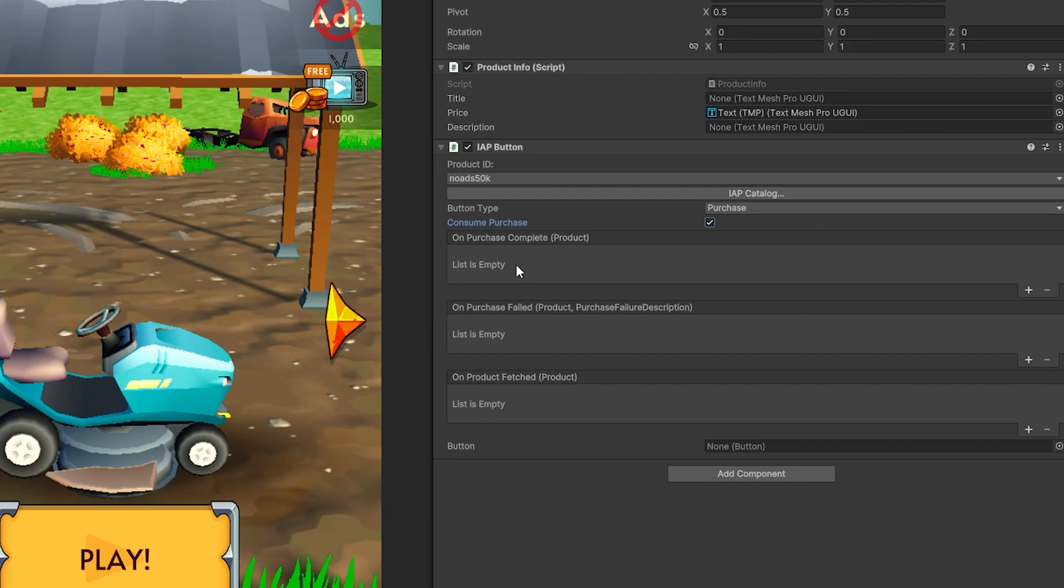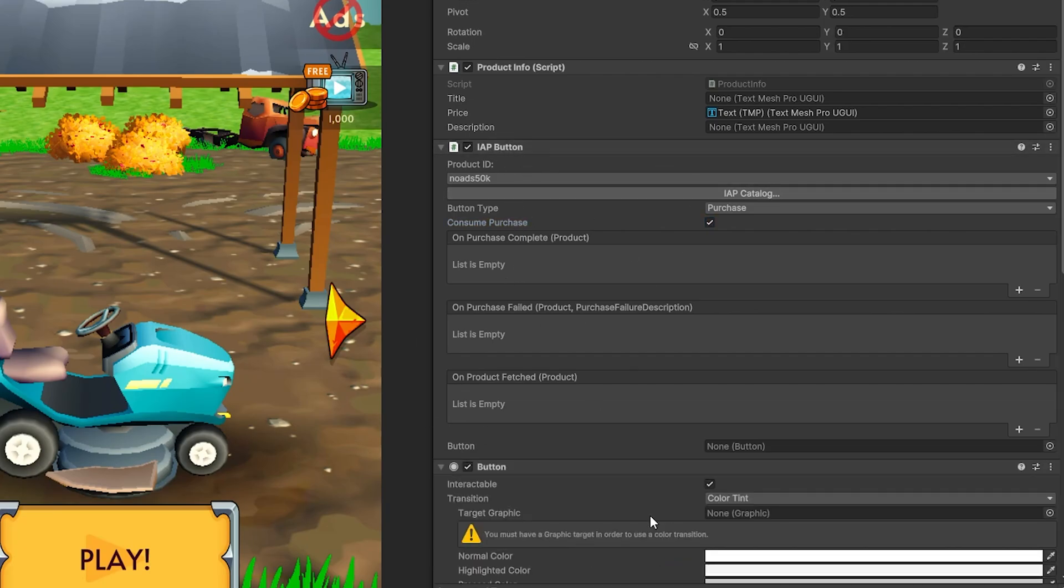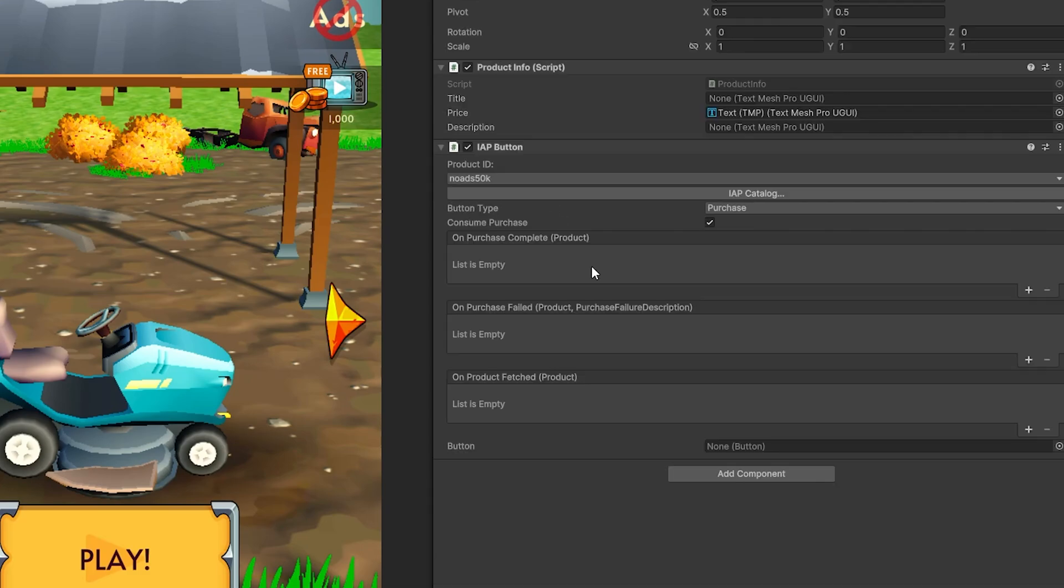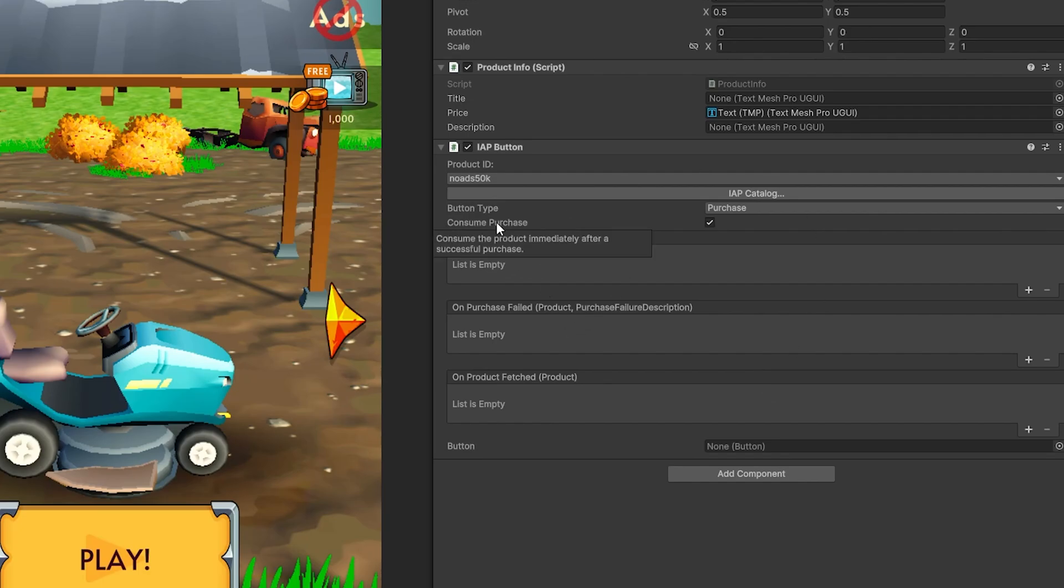So here is a very important thing to keep in mind when you're using the IAP button. So it's the same for the IAP button legacy. And this is the button that I used in the previous video. But when you have the consume purchase item, you need to make sure that the purchase complete process that you have here won't disable the IAP button or the game object that it's in. If you disable the IAP button in this state, the consume purchase will never run.